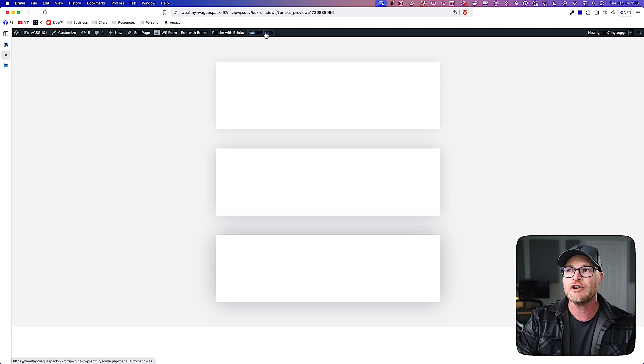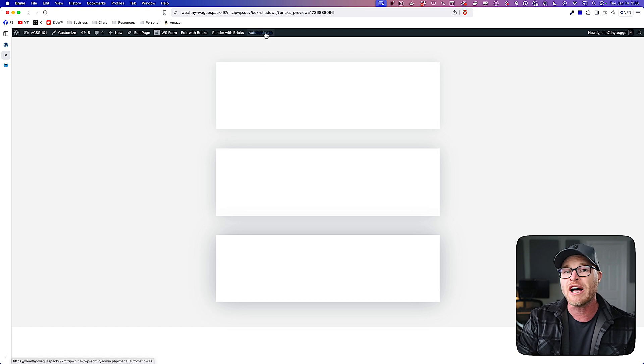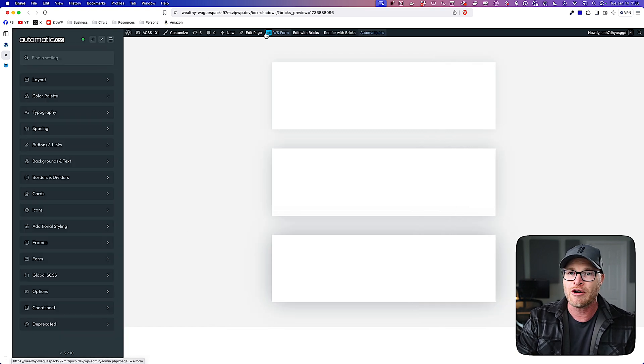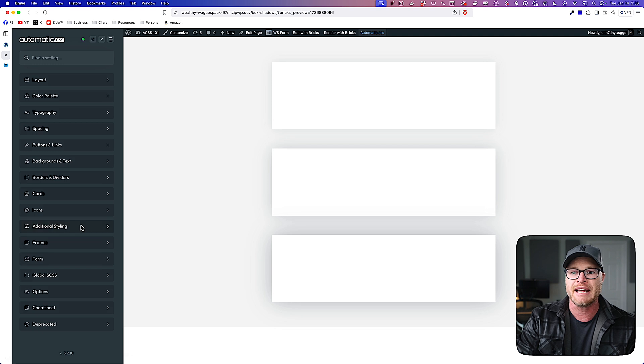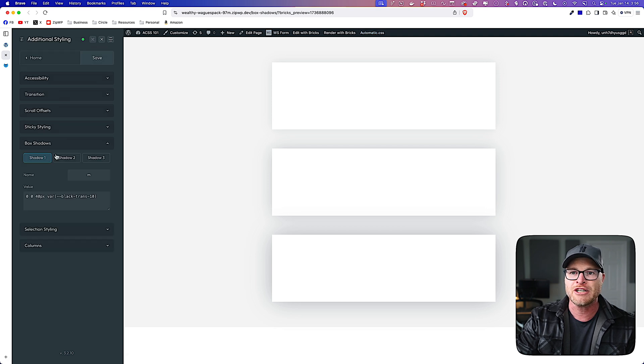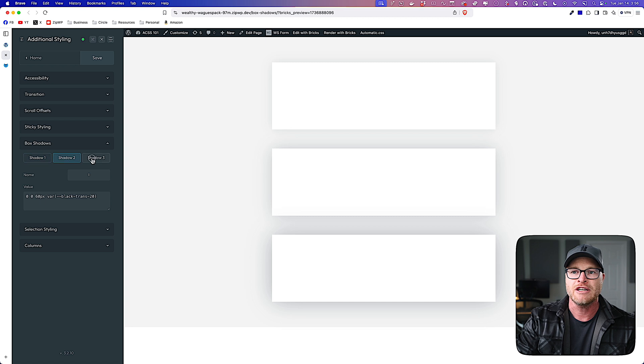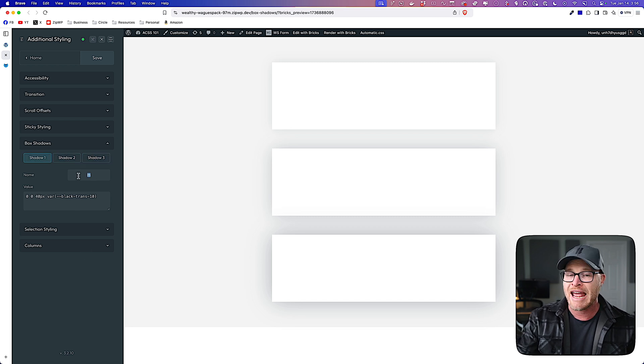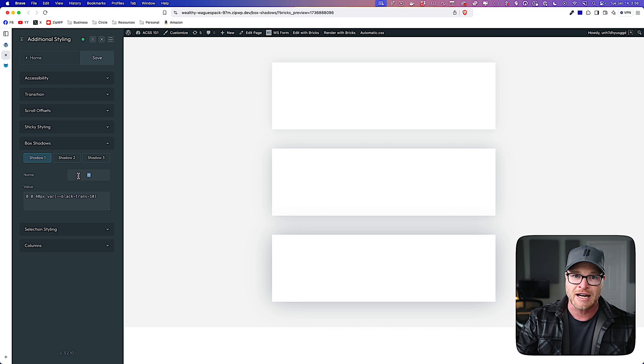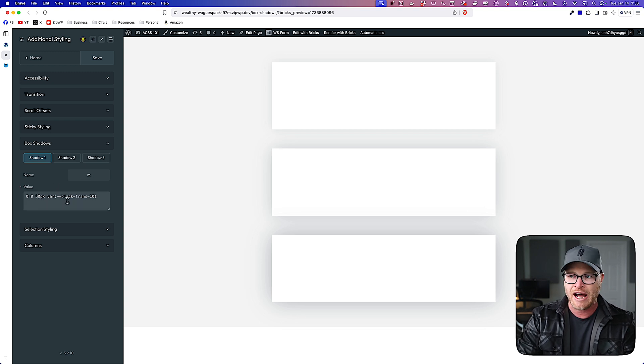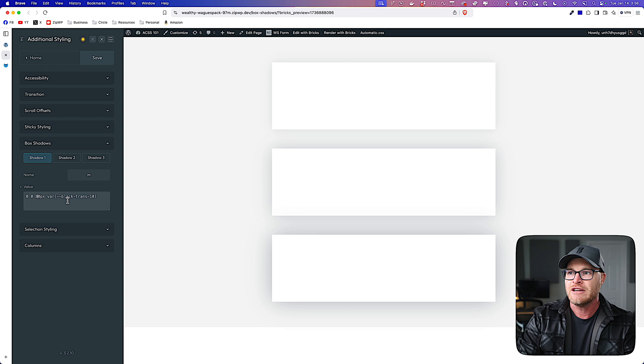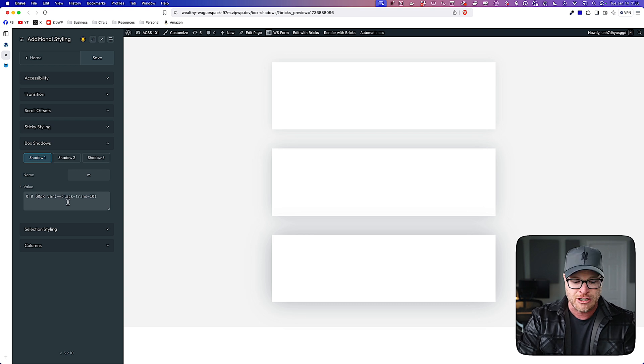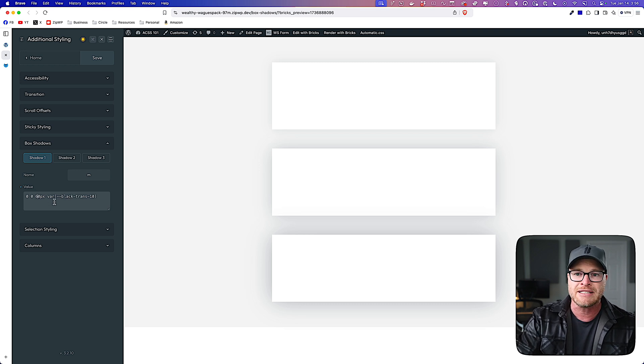And now I'm going to show you where you can go to adjust these box shadows. So I'm going to open automatic CSS. We're going to go to additional styling box shadows, and you're going to see shadow one, shadow two, and shadow three. You're also going to notice that the name is customizable. So we'll talk about that in just a second.